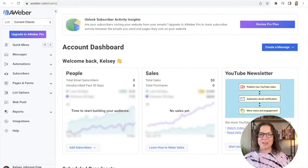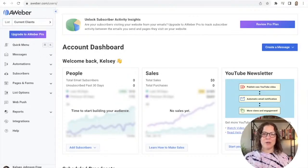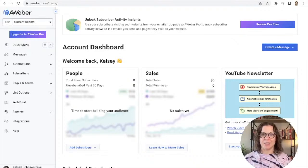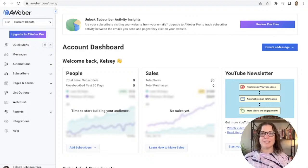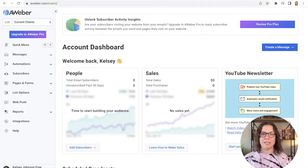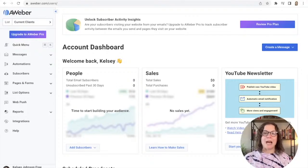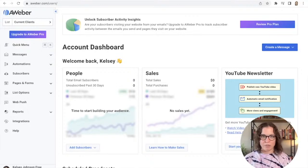Hi and welcome back to another automation video as part of our automate one thing challenge. I'm really excited about what I'm going to show you today because this is something that can help every single person who has an email list and who wants to grow it effectively.